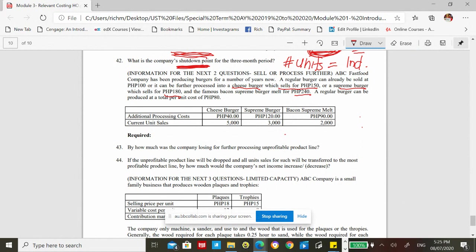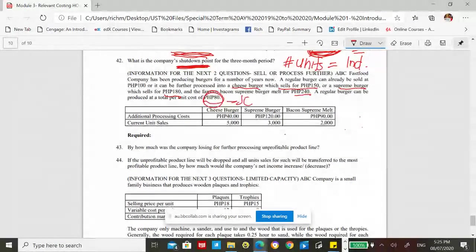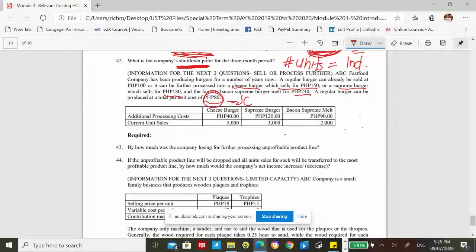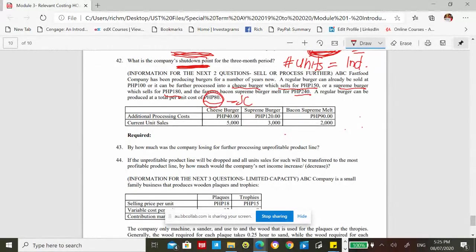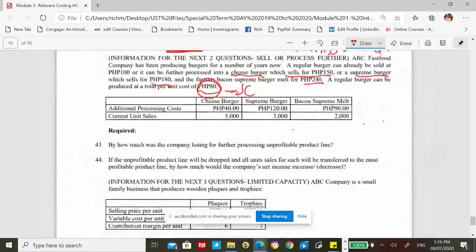To determine which products should be processed further, we compute: final selling price minus regular selling price equals incremental revenue per unit. Cheeseburger: 150 minus 100 equals 50. Supreme burger: 180 minus 100 equals 80. Bacon supreme melt: 240 minus 100 equals 140. Then subtract additional processing costs: cheeseburger 40, supreme burger 120, bacon supreme melt 90. The 80 joint cost is common to all and is confirmed not relevant.